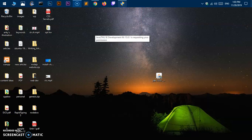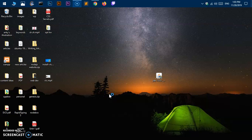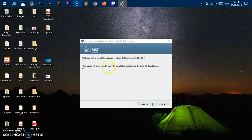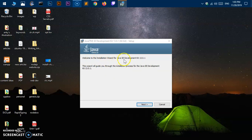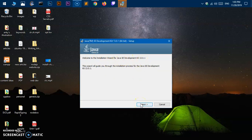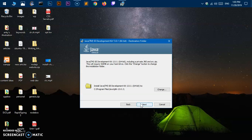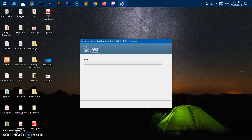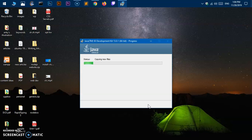This is Java SE Development Environment setup wizard, SE Development Kit 13.0.1. Say next. This is where it's going to be installed. Say next. This is going to take some time because it's a huge development kit. You can pause the video once it's installed on your system and come back.